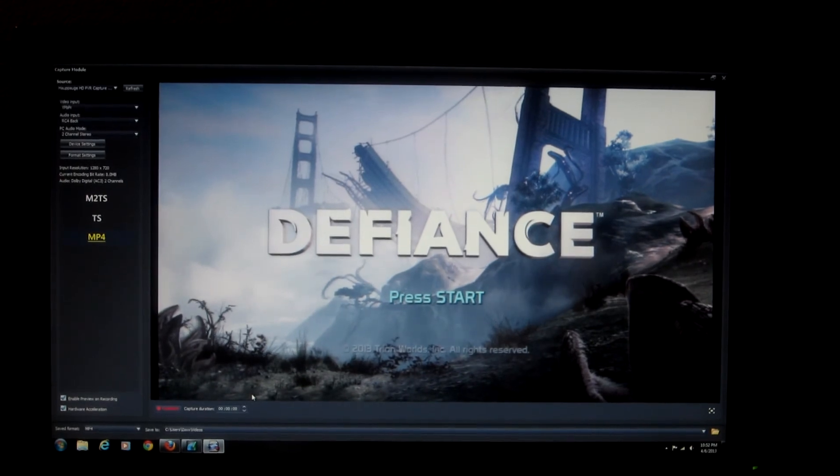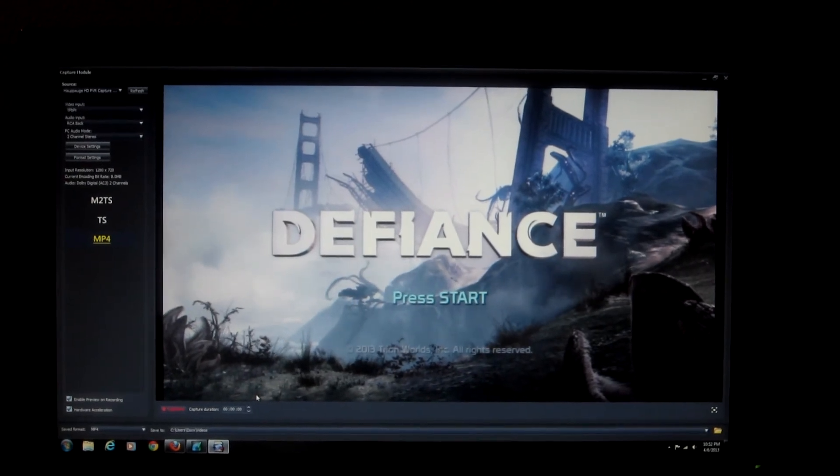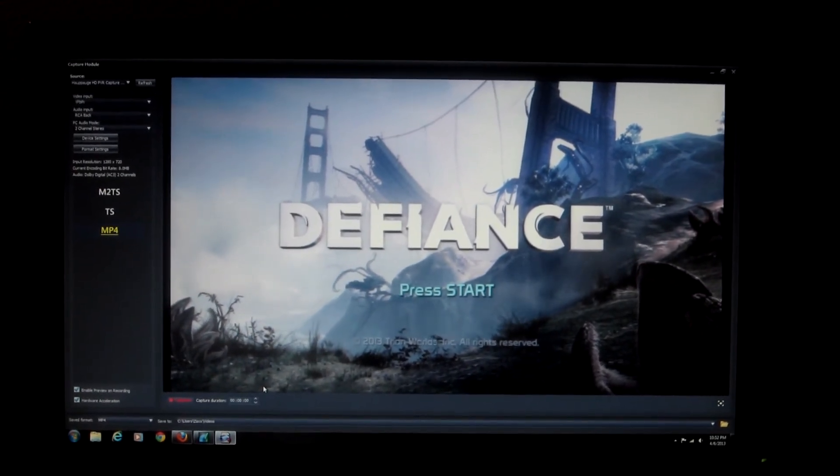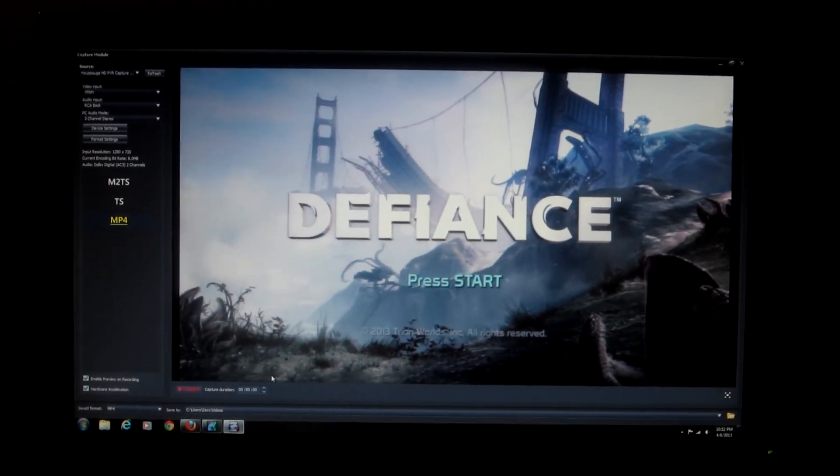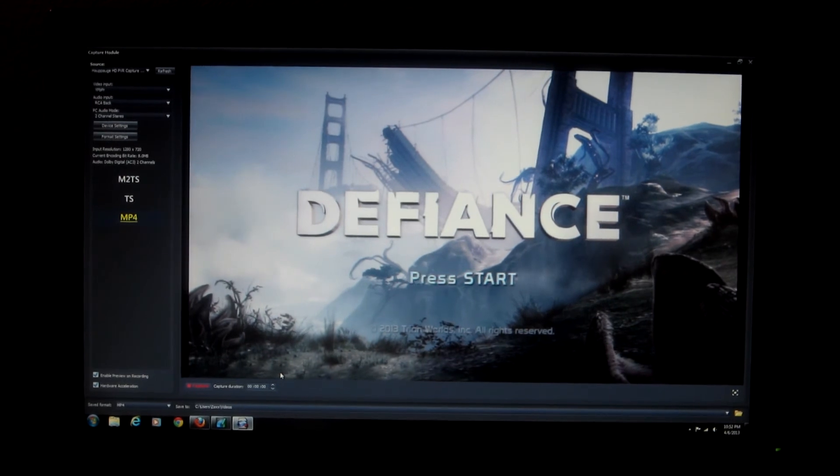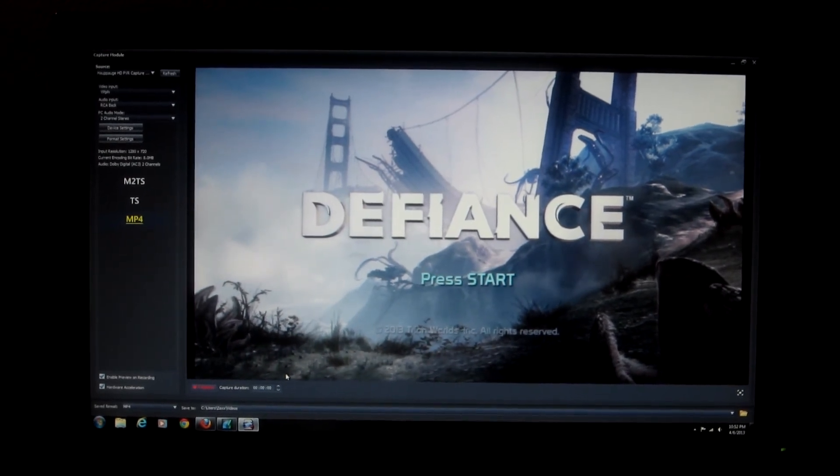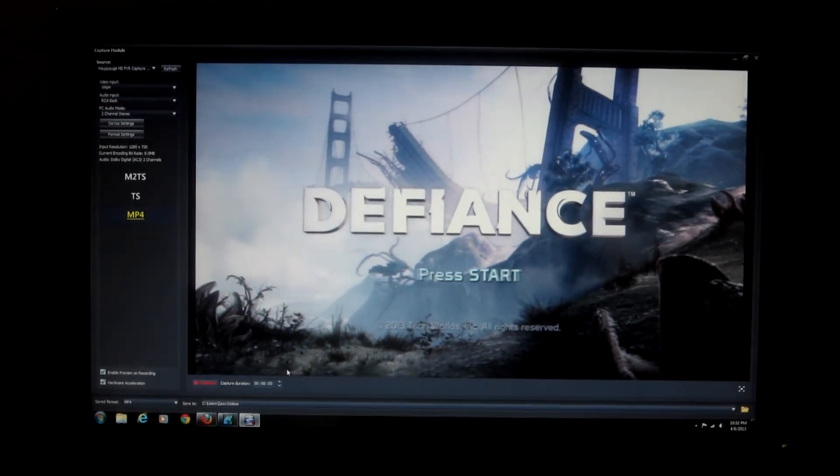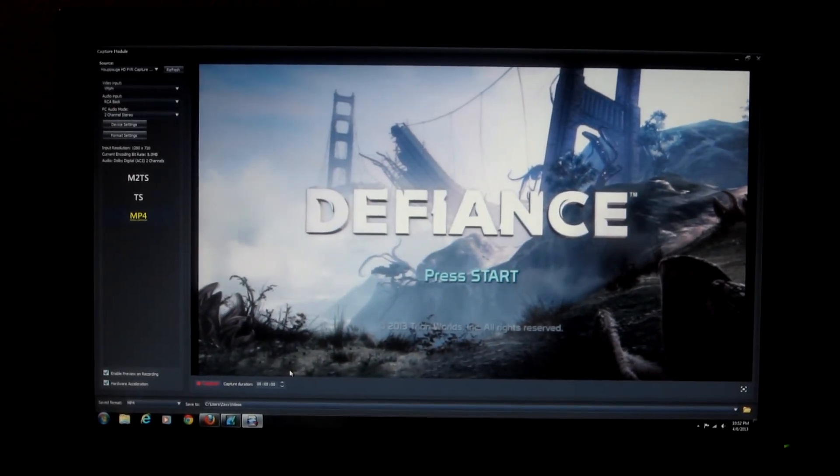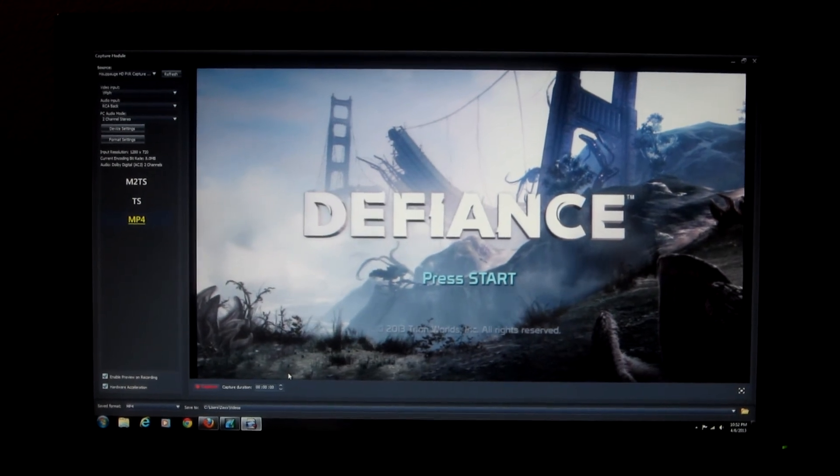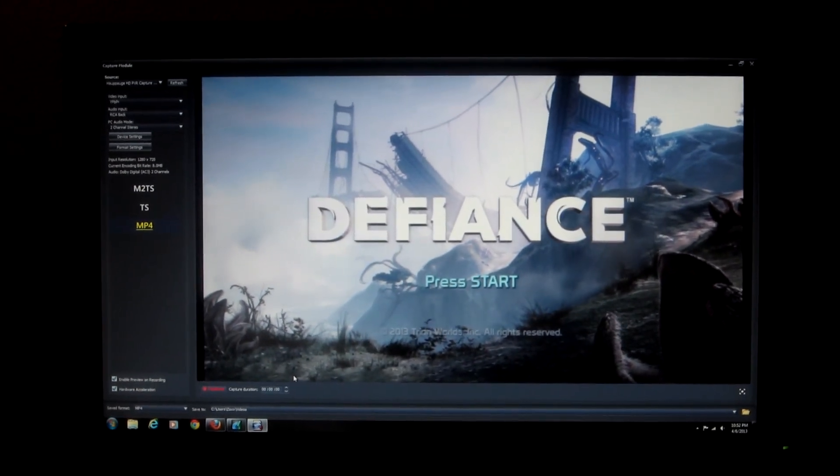So hopefully that helps somebody else out. This has been Zaxter99. Please give me a thumbs up, thumbs down, subscribe if you want to. If you have any questions, please go ahead and submit them and we'll try to answer those for you. Thanks for watching. This has been Zaxter99.